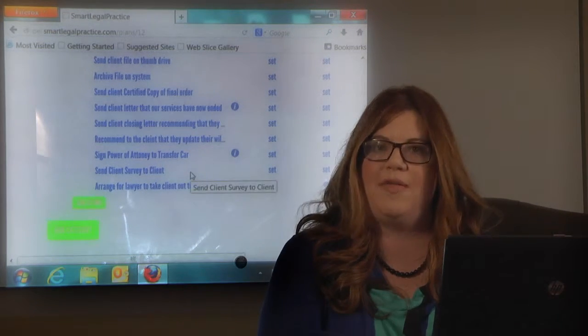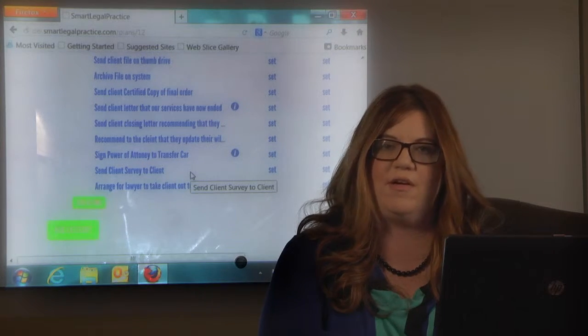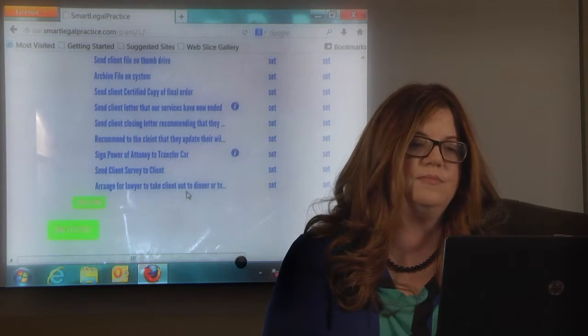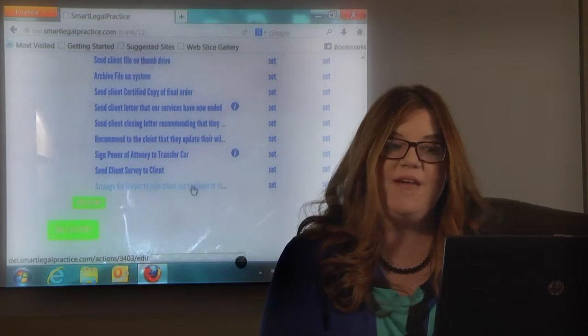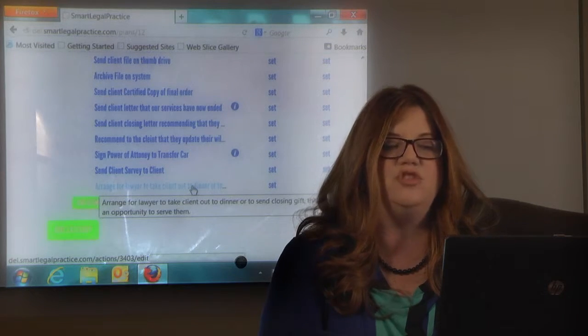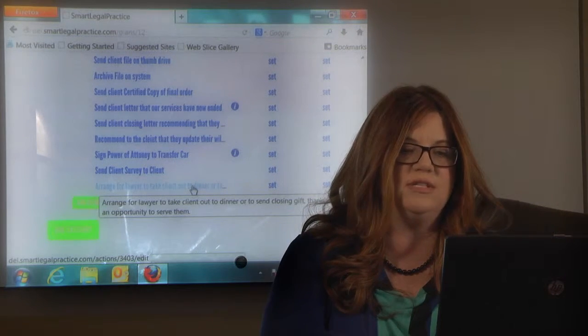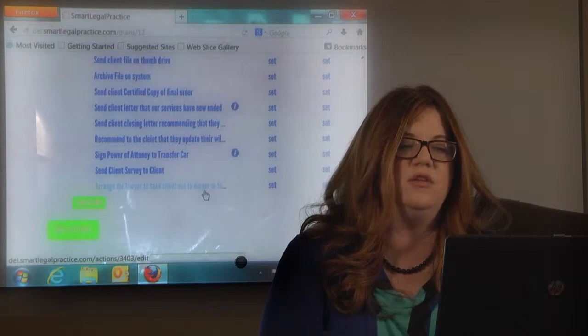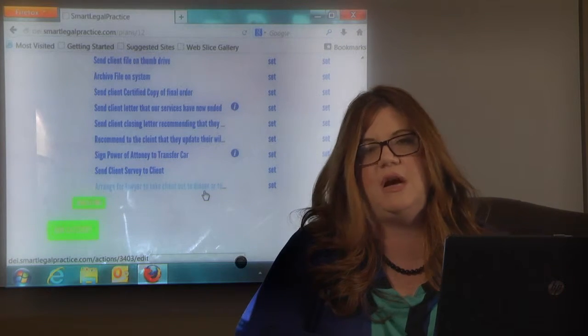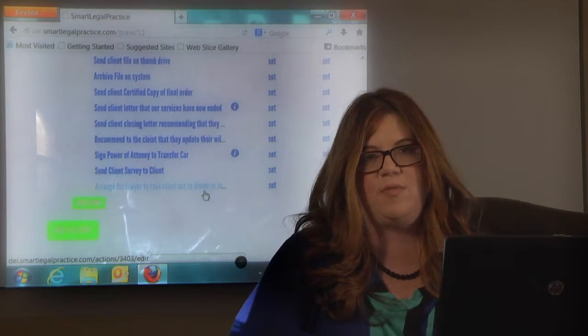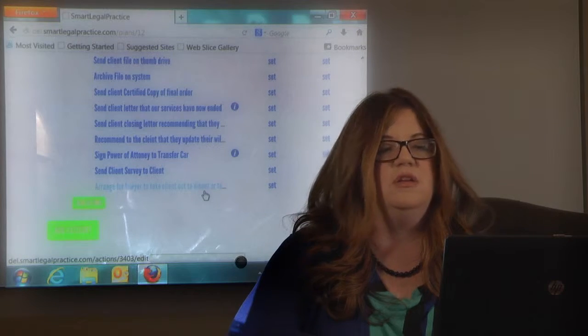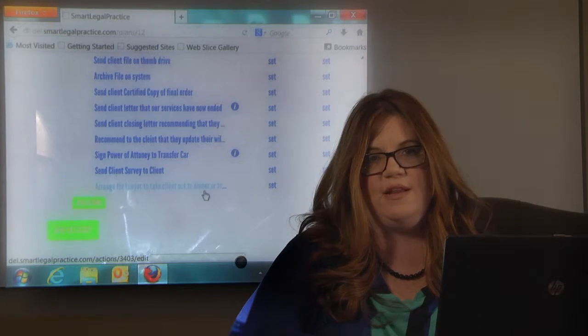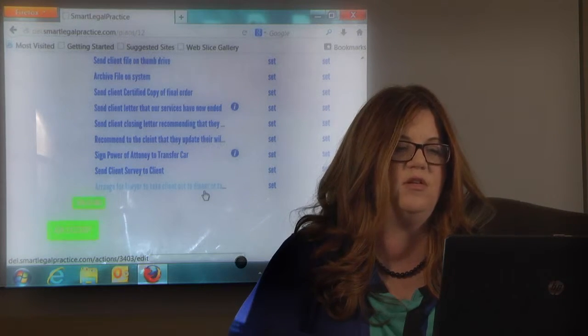And we just send it out with that letter that says our services are now complete. And then I have on my checklist arranged to take the client to dinner or to send a closing gift. And you can't probably do that every time for various reasons, but it's a very nice practice to let them know that we appreciated their business and to take them to dinner.